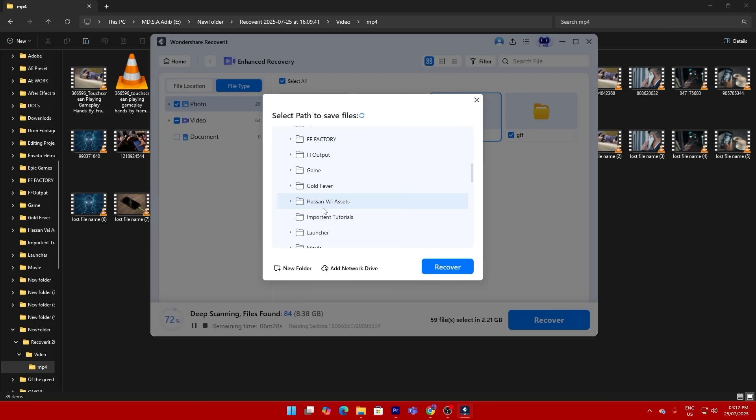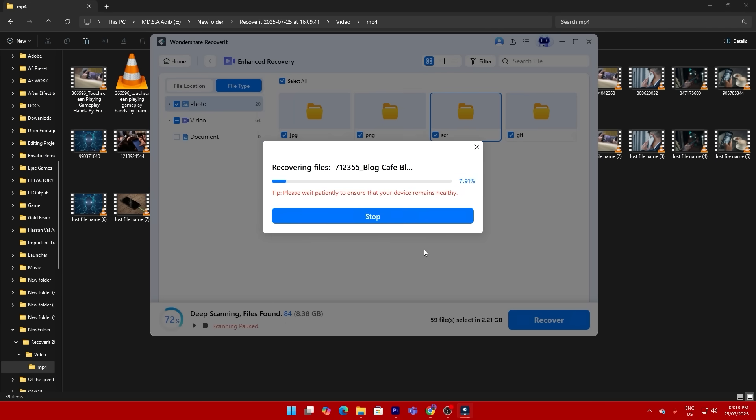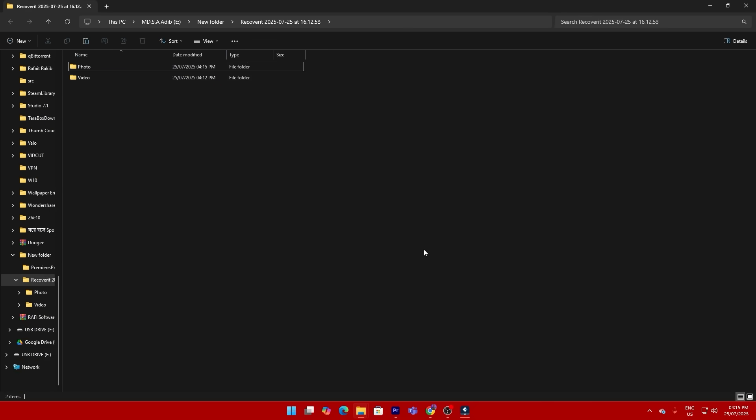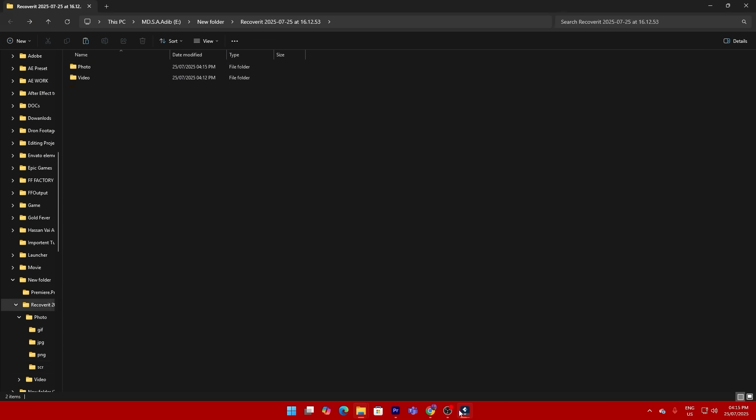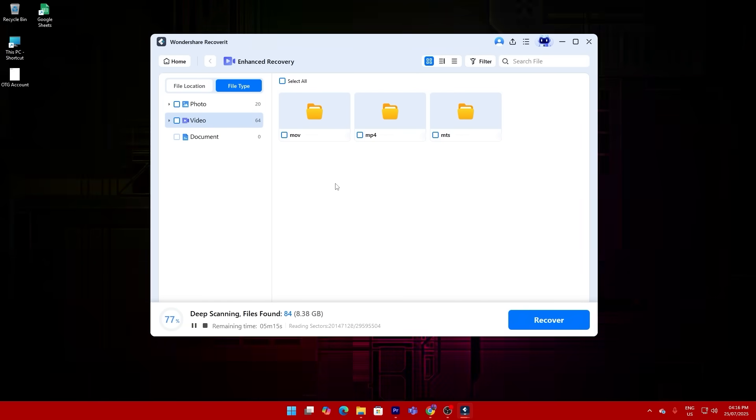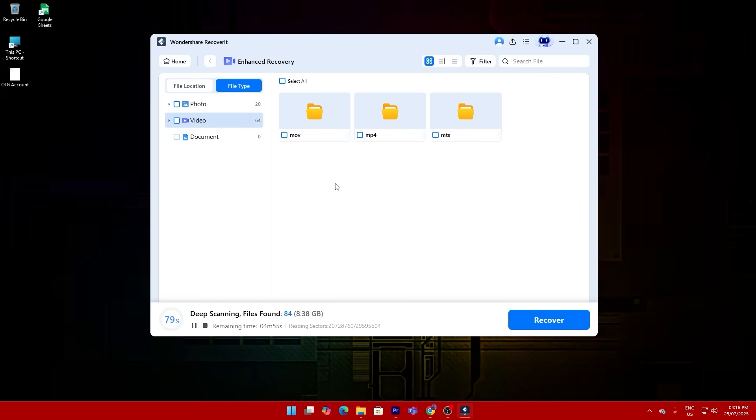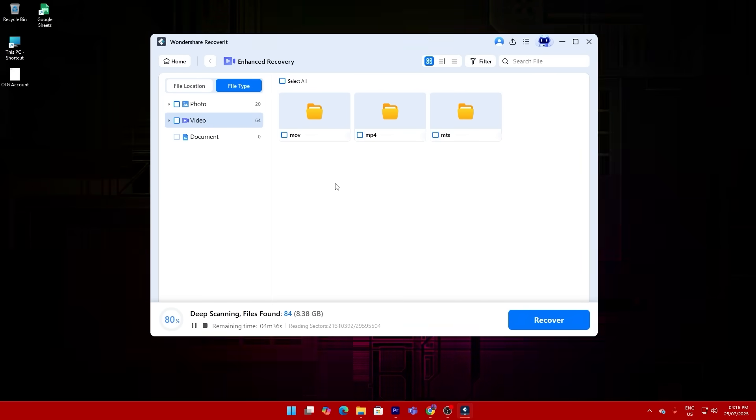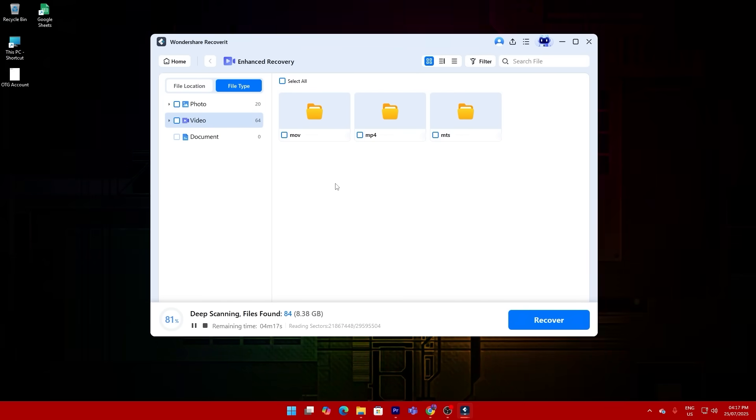Now here's a first in the industry. Recoverit version 13.5 introduced a continuous scanning function and full support for CF cards. That's critical if you're working with professional DSLR or cinema cameras. Plus if you're on a Mac, you'll love the new dark mode. Finally, a recovery interface that's easy on the eyes.